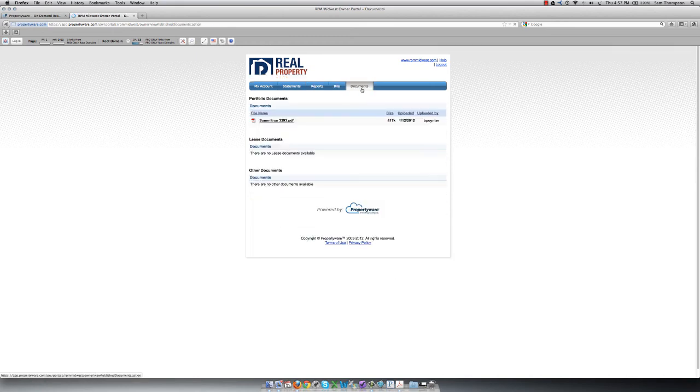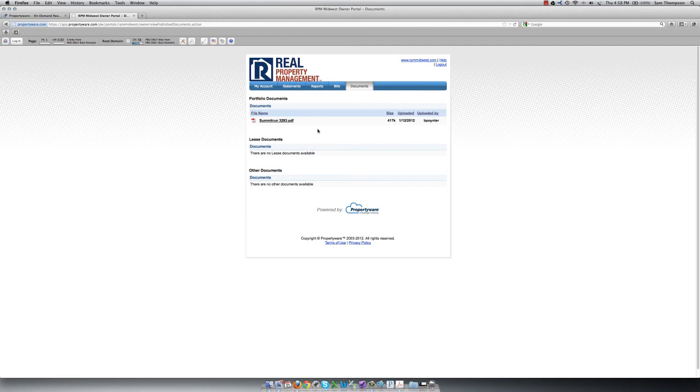The last tab, Documents, is where we can share important documents with you, like your management agreement or your lease agreement, so that you can access them whenever you need them.